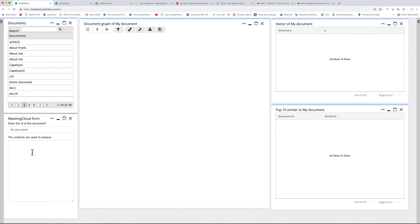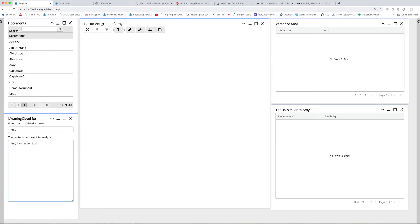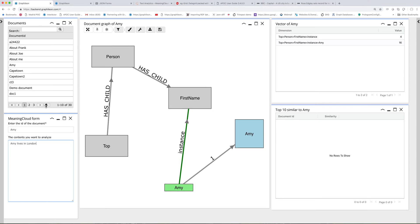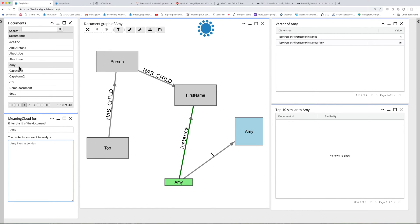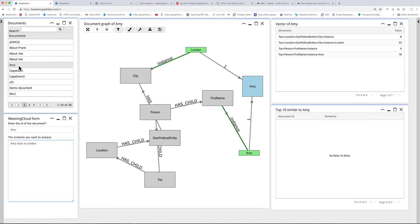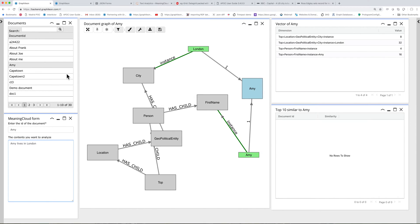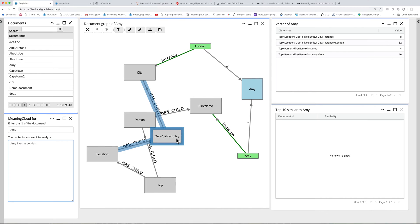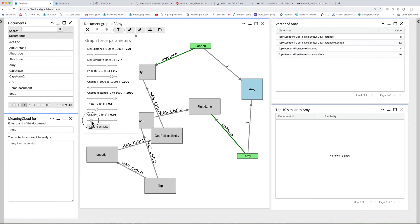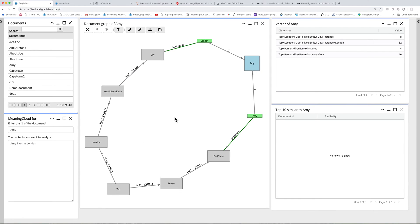Let's have a look. Let's create a document about Amy, and I'm gonna write something about Amy and then the text analytics service will automatically extract information. Amy lives in London and you can see here that the document is created and every five seconds we make a call to Meaning Cloud service, but only when the contents of the form have been updated.